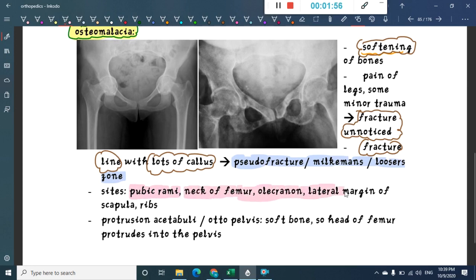Osteomalacia is mainly found in the pubic rami, neck of the femur, olecranon, lateral margin of the scapula, and the ribs.